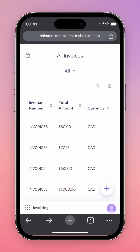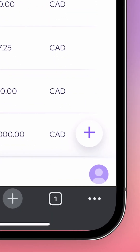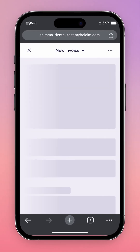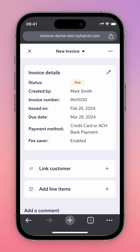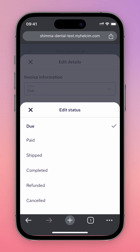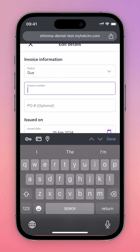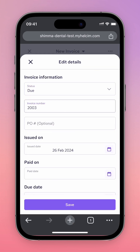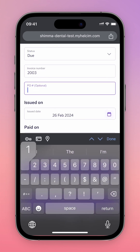Whether you're editing a previous invoice from the list or creating a new invoice using the plus button on the bottom right of the screen, you'll be taken to a simplified view of the invoice. From here you can easily edit the invoice status, invoice number, and PO number if applicable.